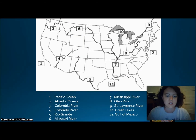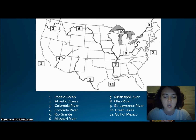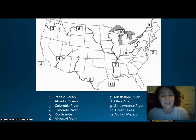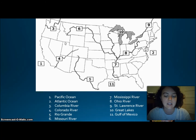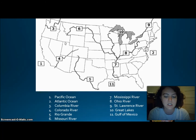Next, we have our major rivers. Number one on the map is the Pacific Ocean, the western border of the United States. The eastern border is the Atlantic Ocean. Remember the Pacific Ocean was the early exploration destination, and the Atlantic Ocean served as a highway for explorers, early settlers, and later immigrants. Number three is the Columbia River, explored by Lewis and Clark. Number four is the Colorado River, explored by the Spanish.